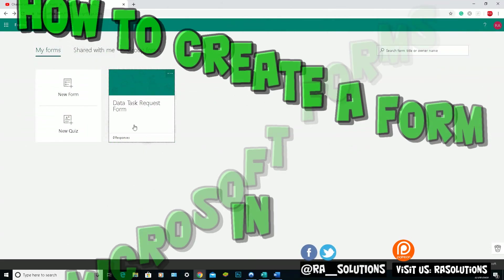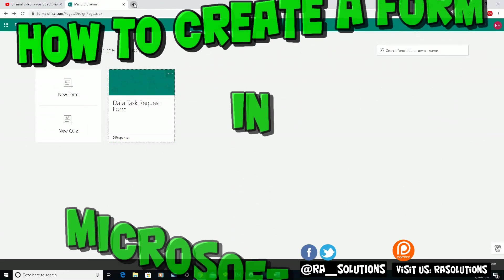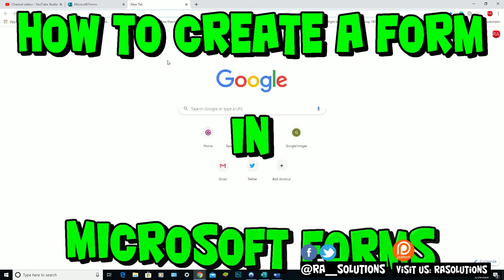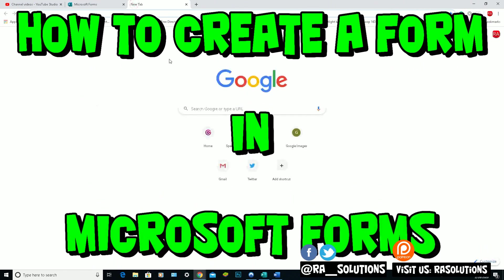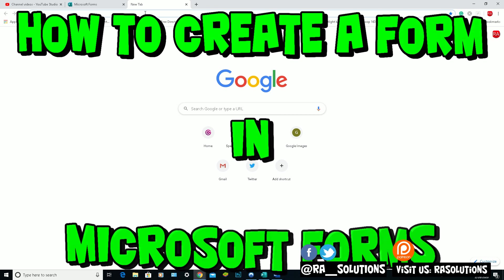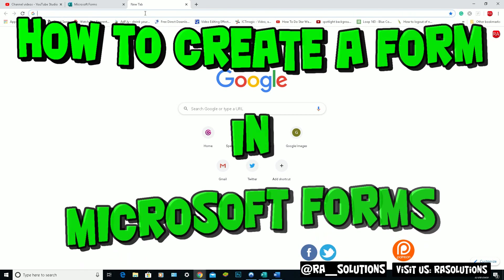Hello there, welcome to another video by RASolutions. In this video, I'm going to show you a quick video on how to use Microsoft Forms where you can create quizzes and forms for people to fill in and get results and responses from them.